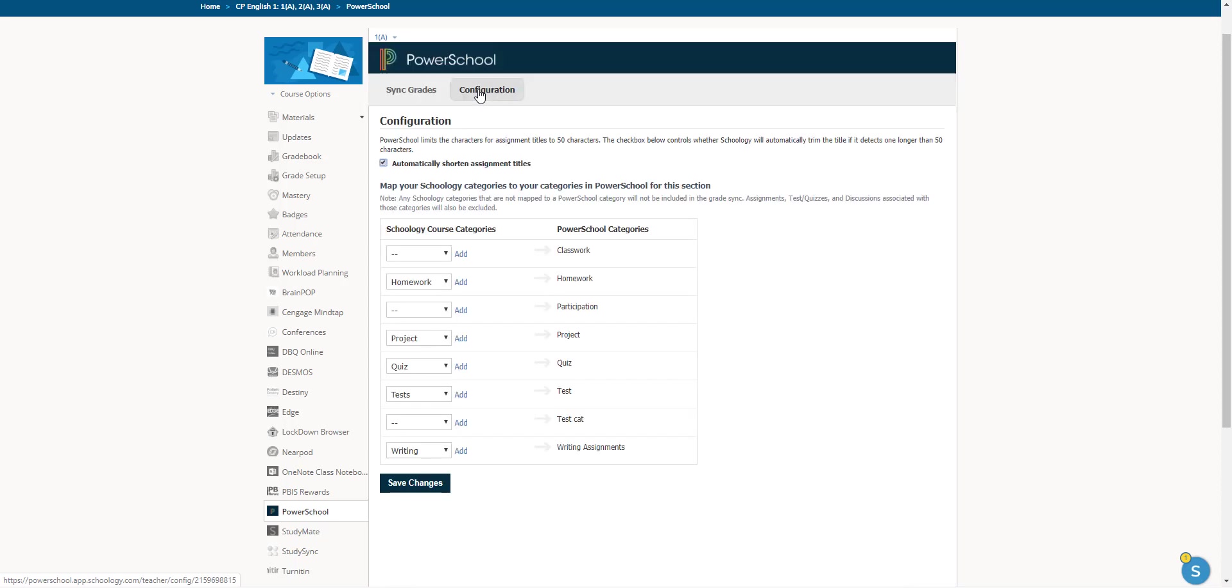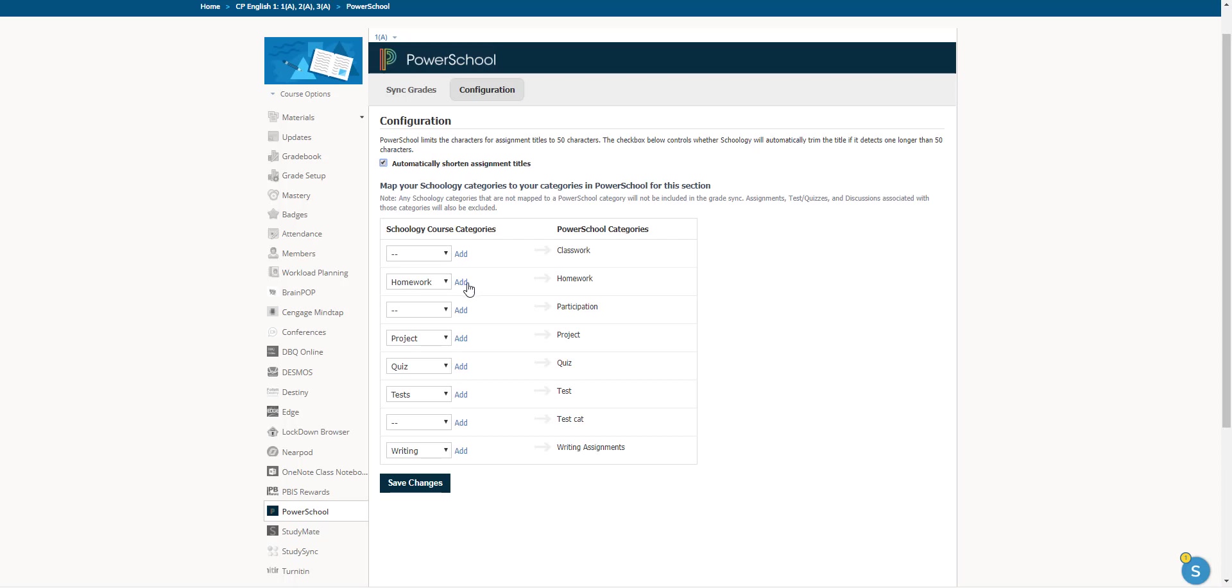So go over to configuration and what I've done here is just for ease of use, I've hit automatically shorten assignment titles. That way, if they get too long, it's not bogging things down and you can still see the title. And then I have my PowerSchool categories already set up.